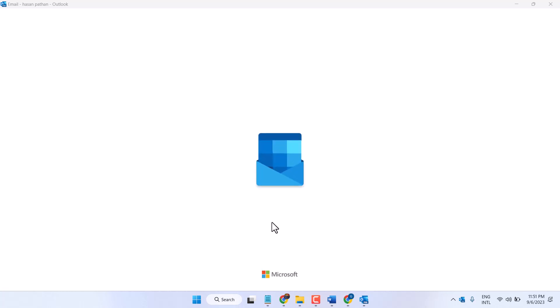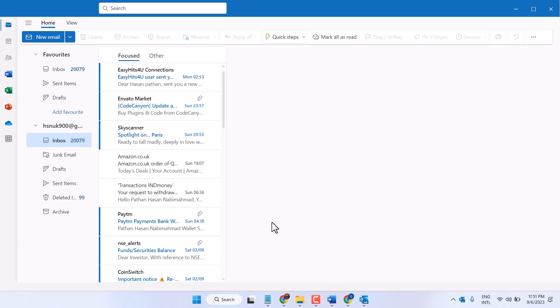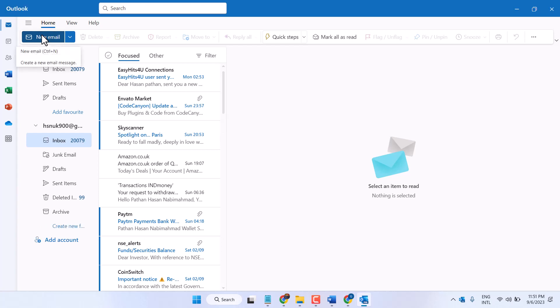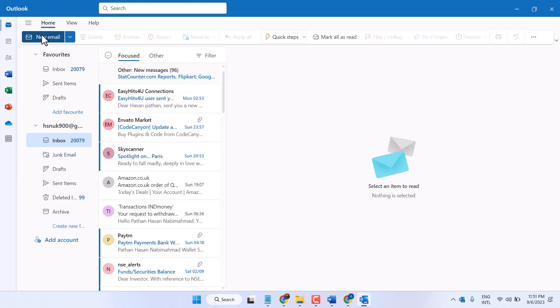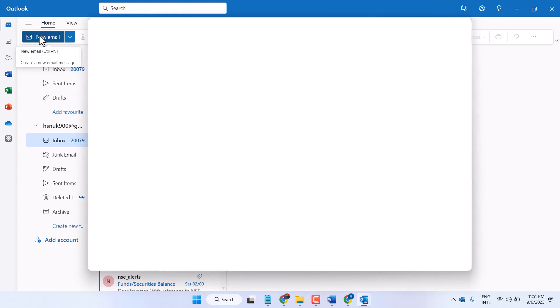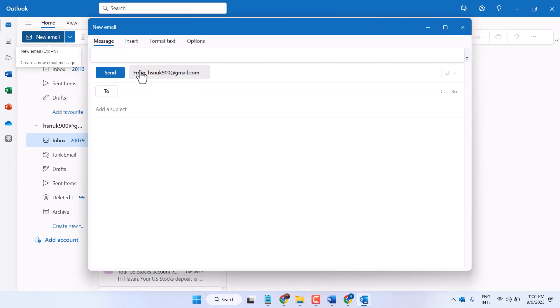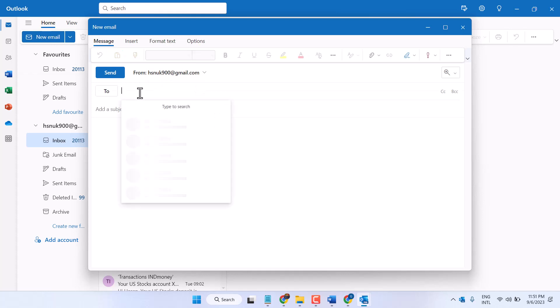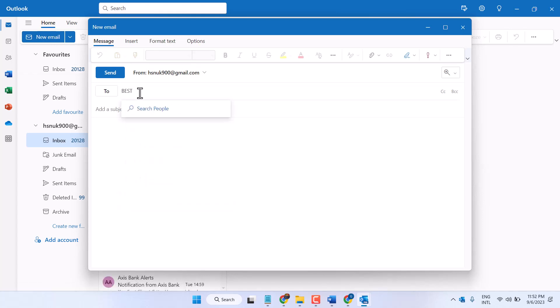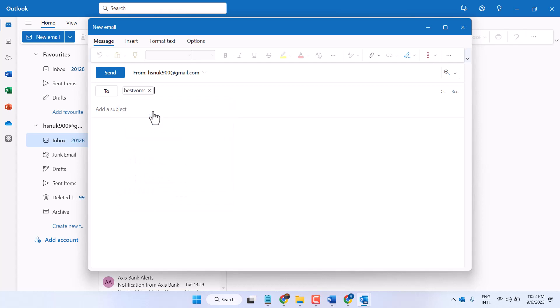First, open Outlook, then click on new mail, enter the address where you want to send this table, and enter the subject.